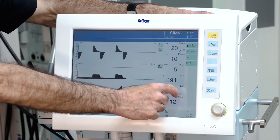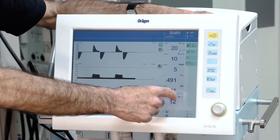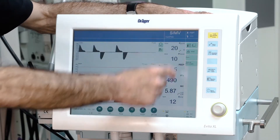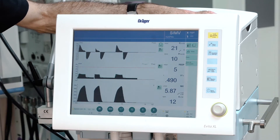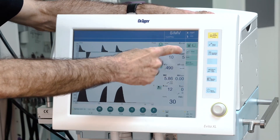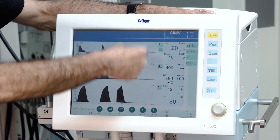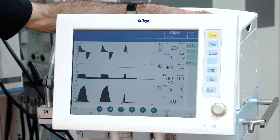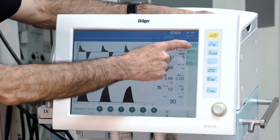On the right side of the curves you have three sets of pre-configured measured values. By using the small button in the right corner you can toggle through these three different sets of measured values.